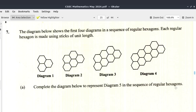This is CSEC Mathematics, May 2024, Question 7. The diagram below shows the first four diagrams in a sequence of regular hexagons. Each regular hexagon is made using sticks of unit length. You should complete the diagram below to represent diagram 5 in the sequence of regular hexagons.